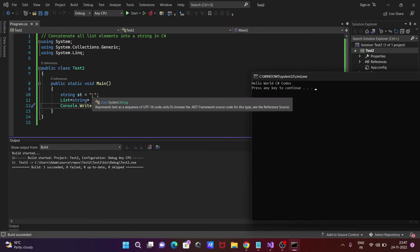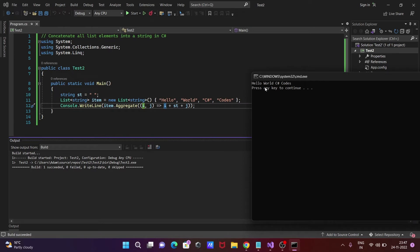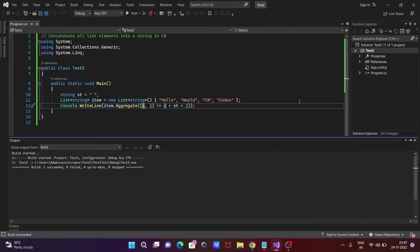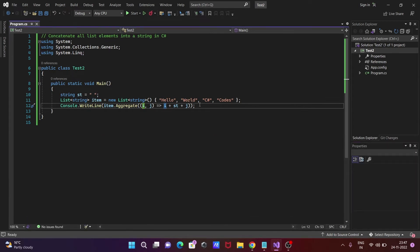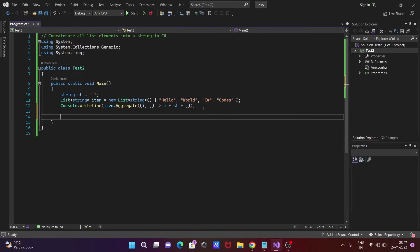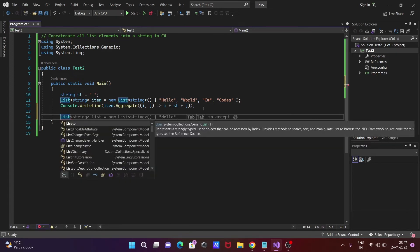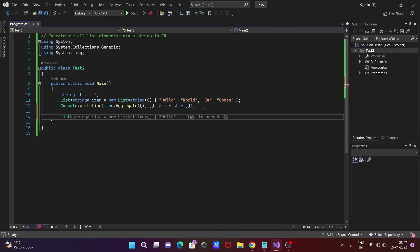Since we gave a blank space for 'st', every word has a space between them — so 'Hello World C# Codes' displays there. Now for the second method, let's write another List<string>, once again with 'new List<string>'.